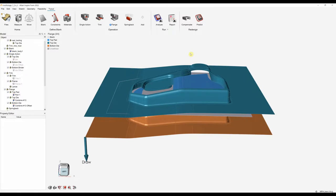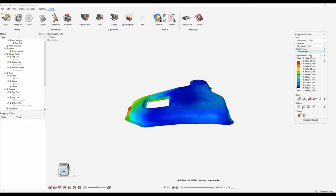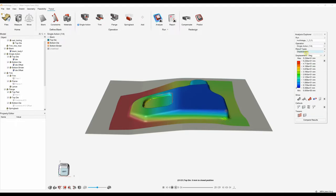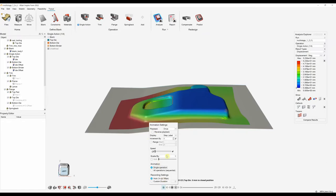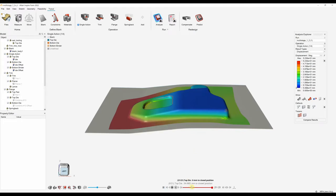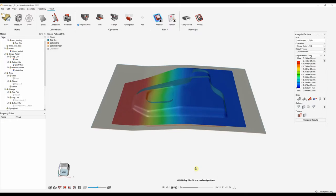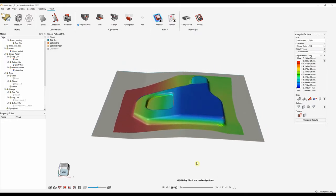Once our run is processed we can start to visualize the multi-stage forming process and go through the results. To load the results we just click this tool here. On the right hand side you can see the different operations — single action, trimming, flange, and spring back. In each of the operations we can look at the different result types. These are our animation settings — we can change the speed and animate all the operations sequentially, one after the other, and these can be recorded.